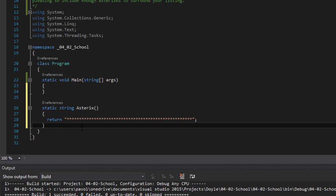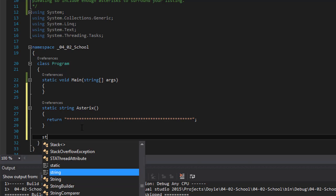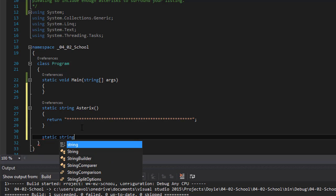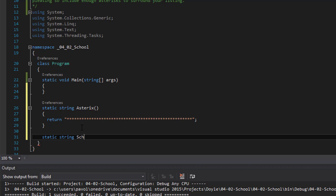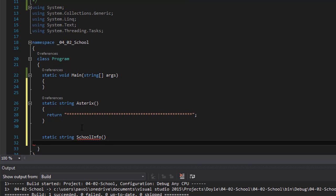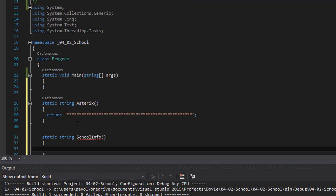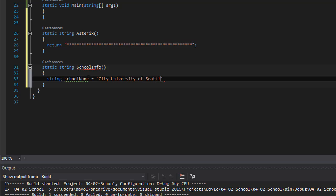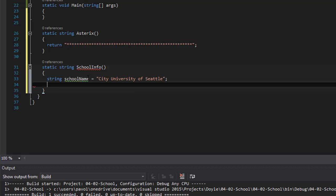Now let's do the other one. The second method and it's gonna be static string and I'll call it school information or info. And in it we will simply create a few information. So let's do the string school name. And the school I went to was City University of Seattle. So that's my school.